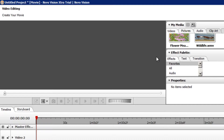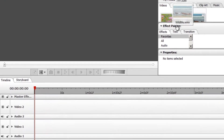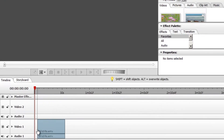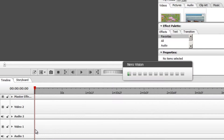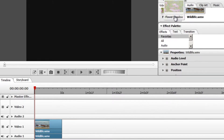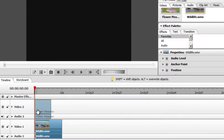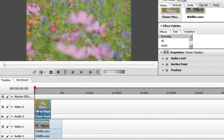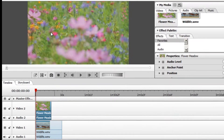I'm then going to drag the Wildlife video onto Video 1 just there at the beginning. I'm then going to do the same for the other video, but this time on Video 2. Let's say that I want the Flower Meadow video to be the smaller one that's displayed over the top of the larger Wildlife video. I would first left-click the video on the timeline and then left-click it in the Video Preview.